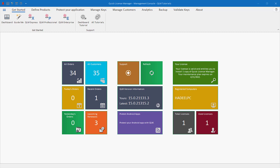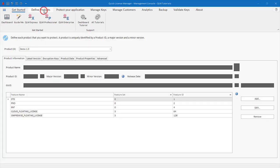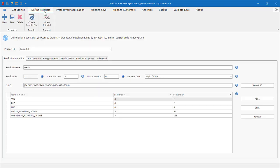If you watched the previous tutorial on how to define your product, you must now have a product defined and ready to be protected. For the purpose of this tutorial, we'll use the built-in demo product. If you're evaluating QLM, you should also use the built-in demo product.